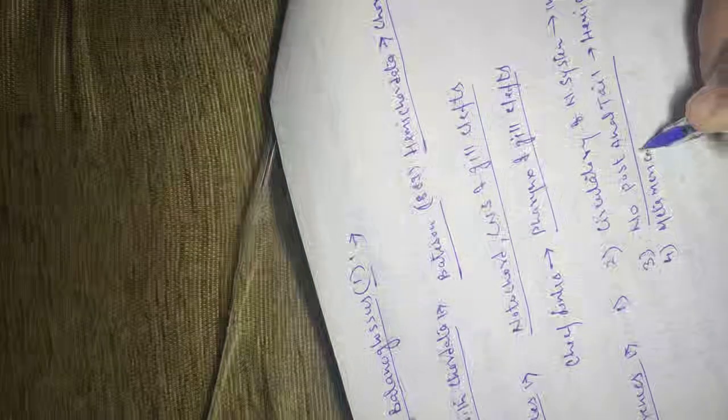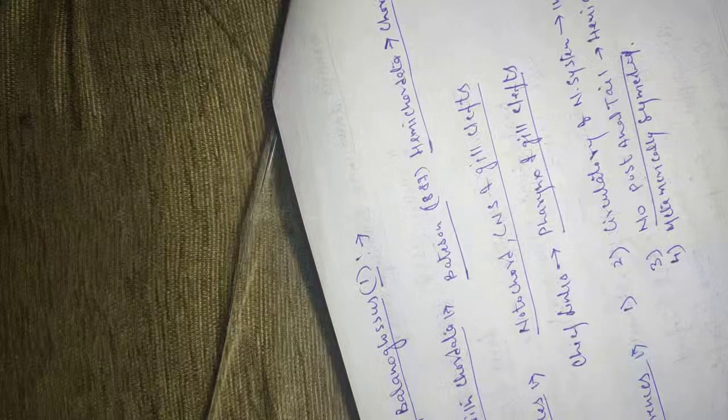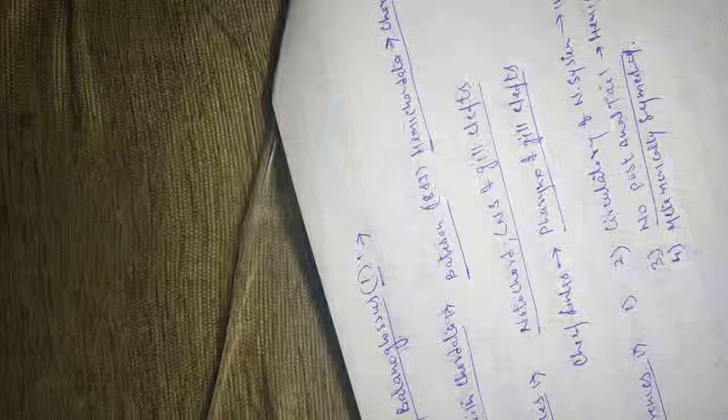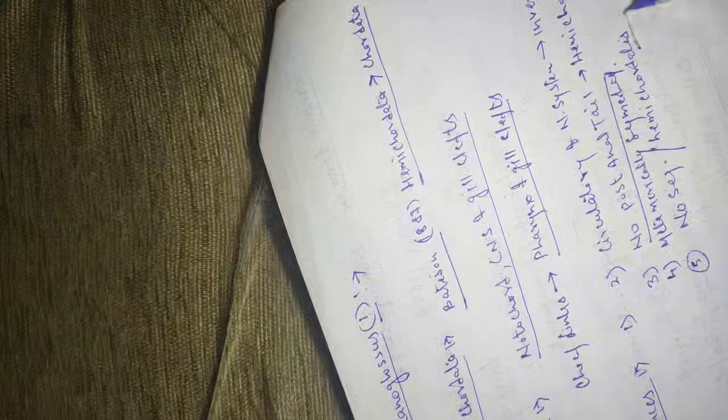Chordates are metamerically segmented animals. And this segmentation is clearly shown by muscular, nervous, circulatory and excretory system. Whereas, there is a total absence of segmentation in hemichordates.